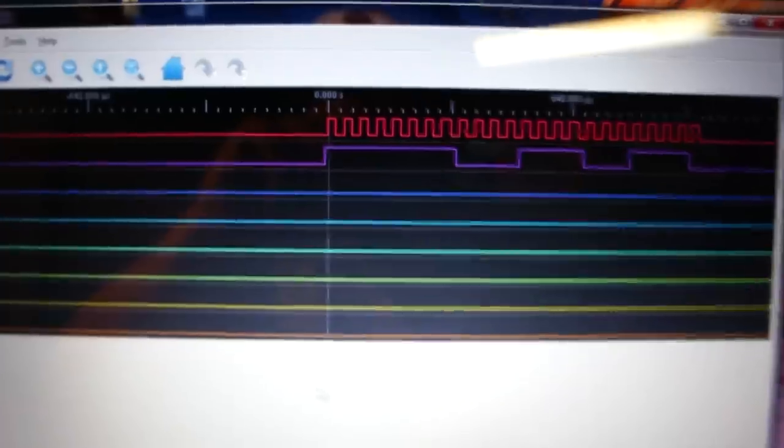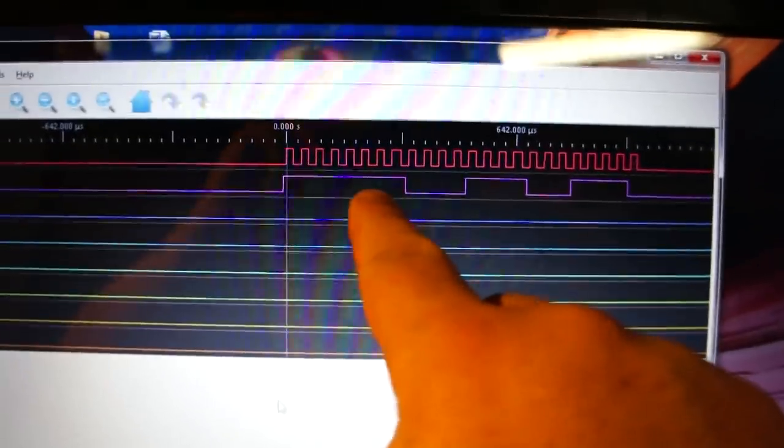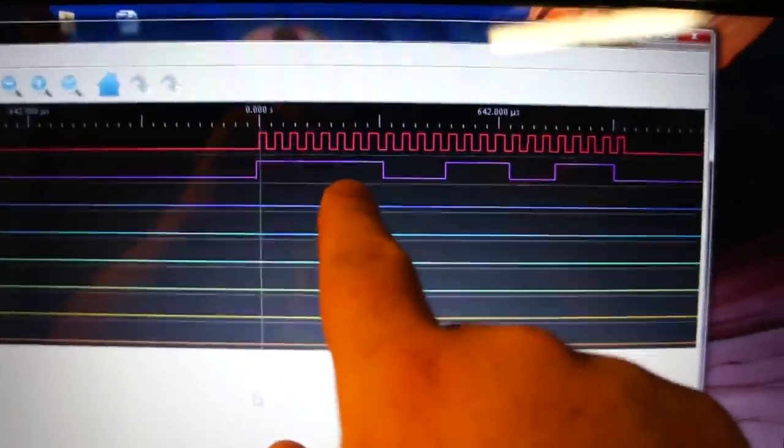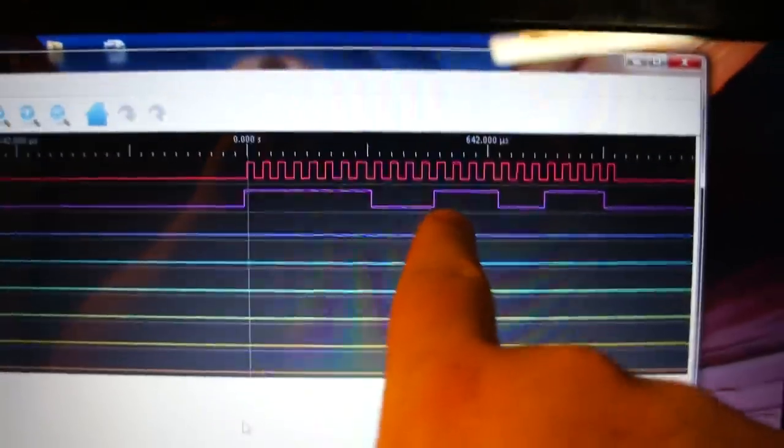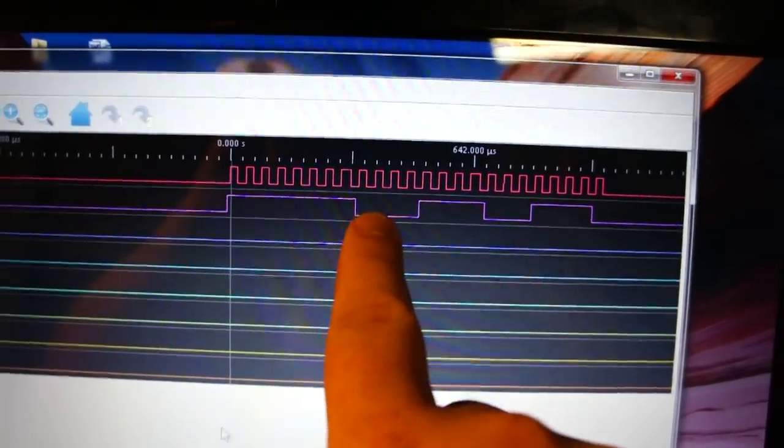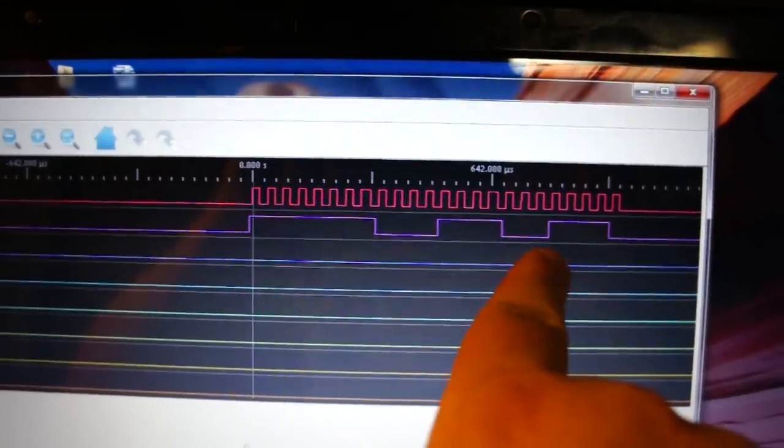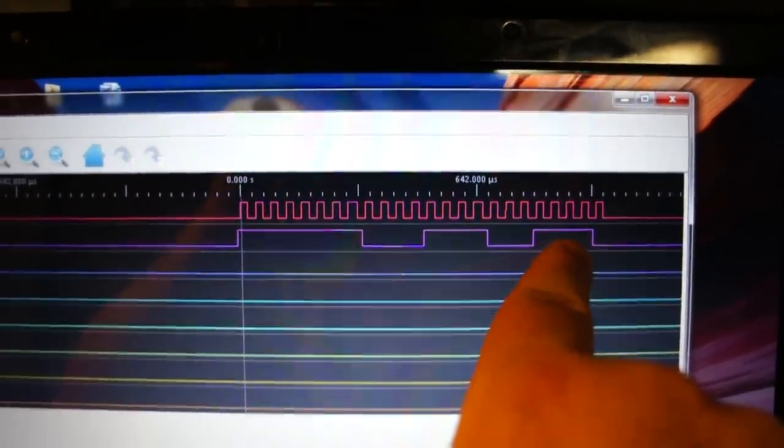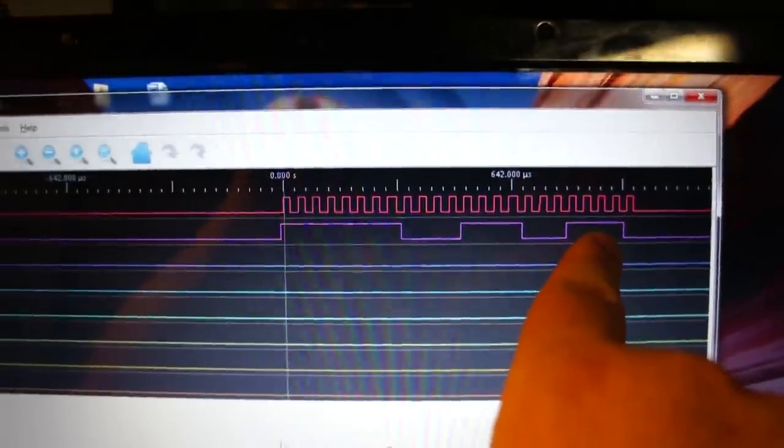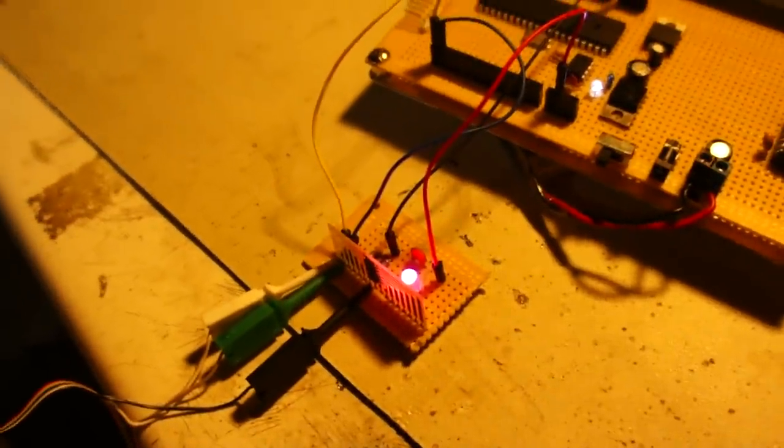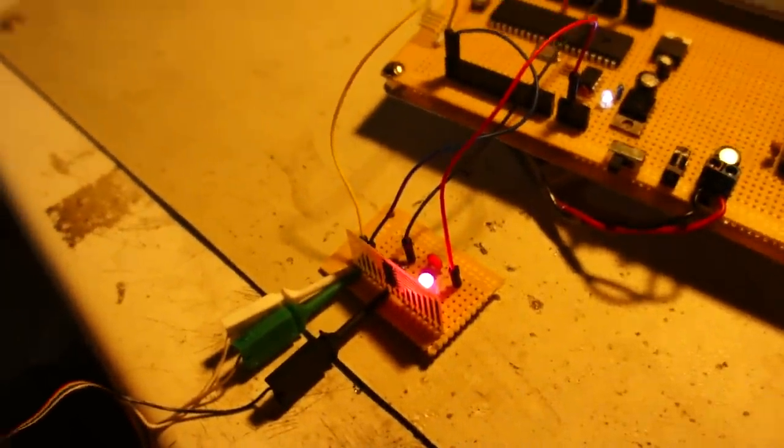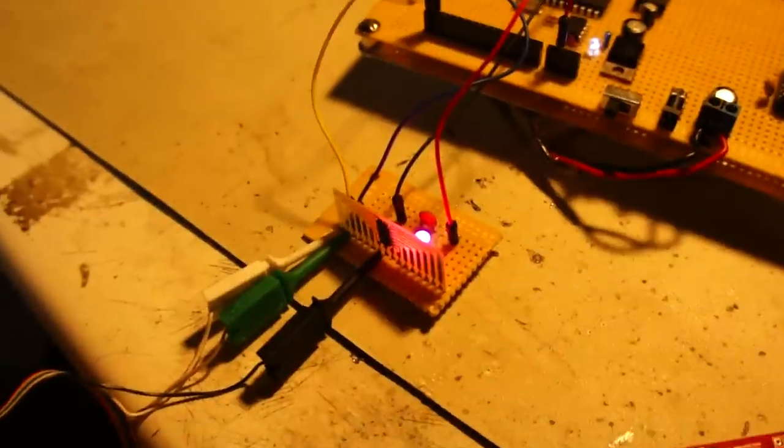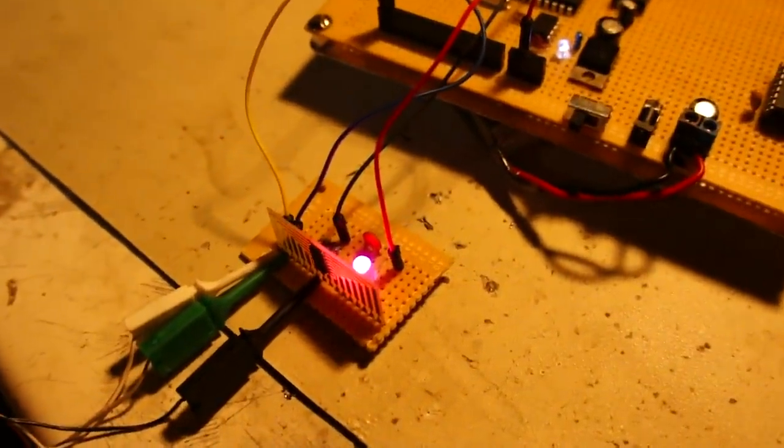And then this is the red data. So I'm shifting in all ones for red. I'm shifting in partially zeros and partially ones for the green and partially zeros and partially ones for the blue. You can tell it makes kind of a magenta color at the RGB LED down there.